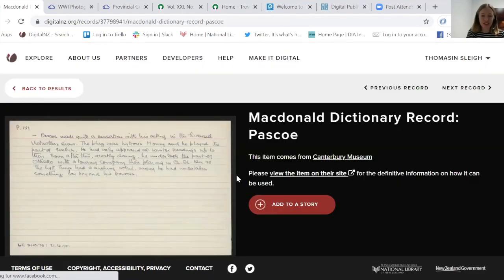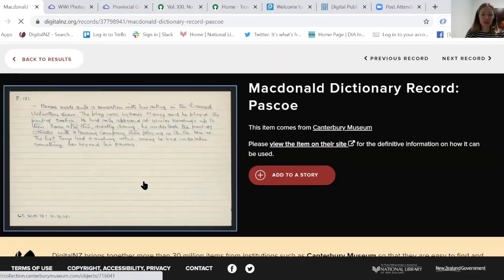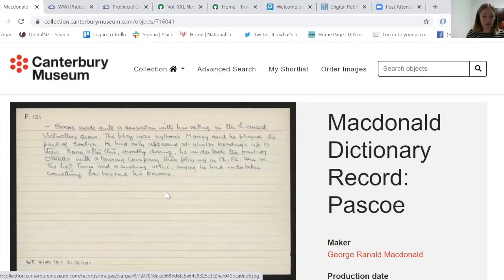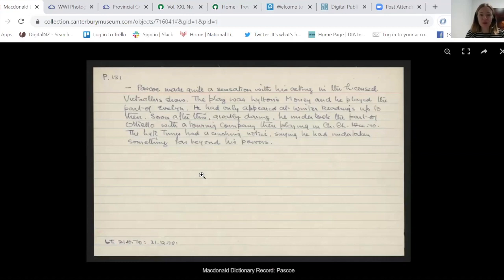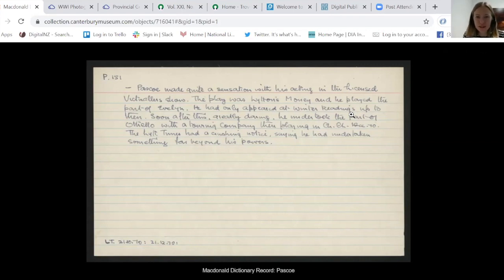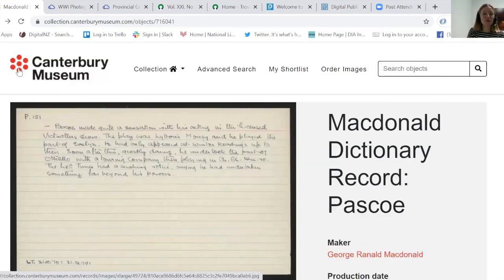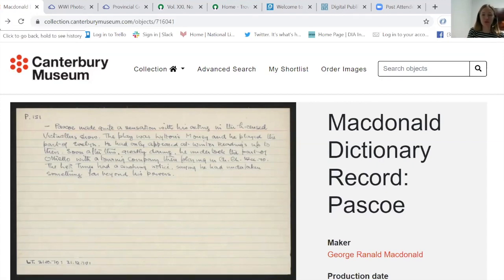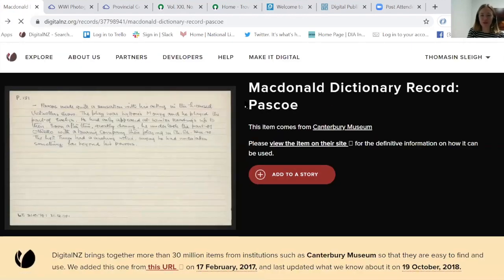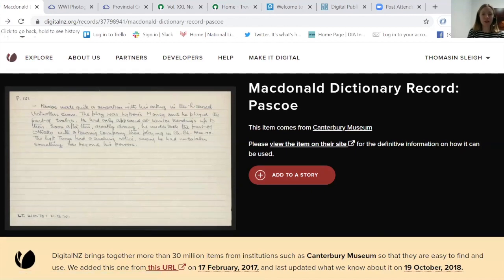Doing a quick search on 'Pasco', I found the actual index cards — searchable on Digital NZ, then clicking out to Canterbury Museum. One card was about a Mr. Pasco who made quite a sensation with his acting, and later took the part of Othello, where the Lyttelton Times gave a crushing notice saying he had undertaken something far beyond his powers. It's an illustration of how the dictionary has interesting information sourced from newspapers and other materials. It's searchable by name — a really rich resource of mid-20th century life in Canterbury.